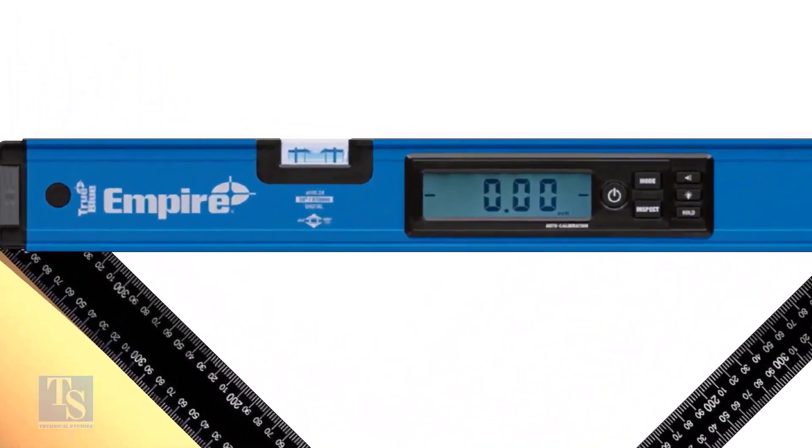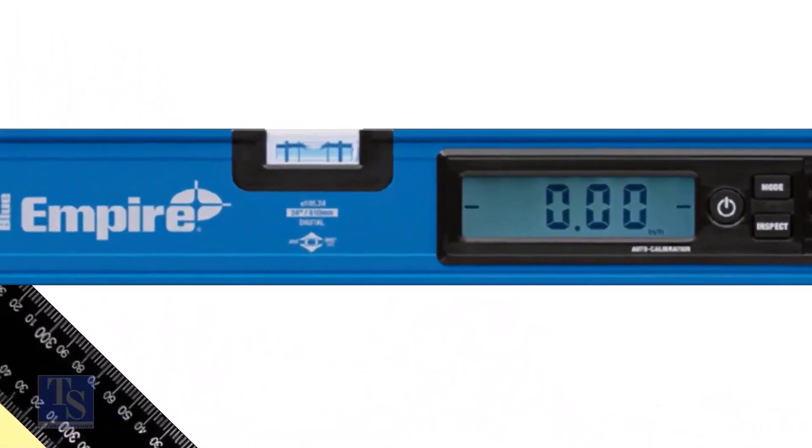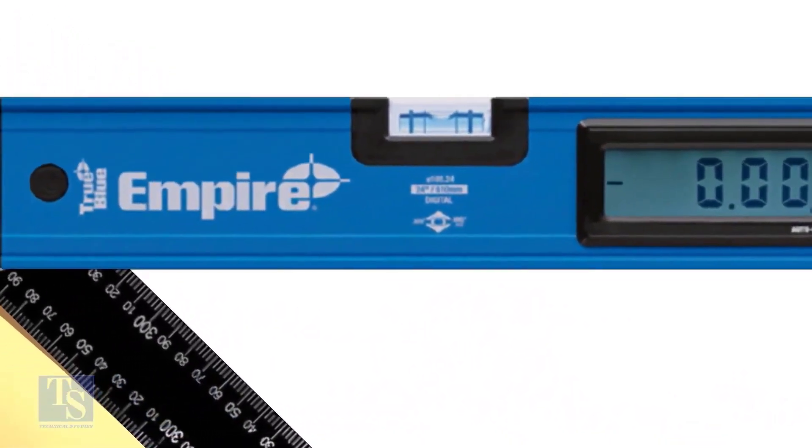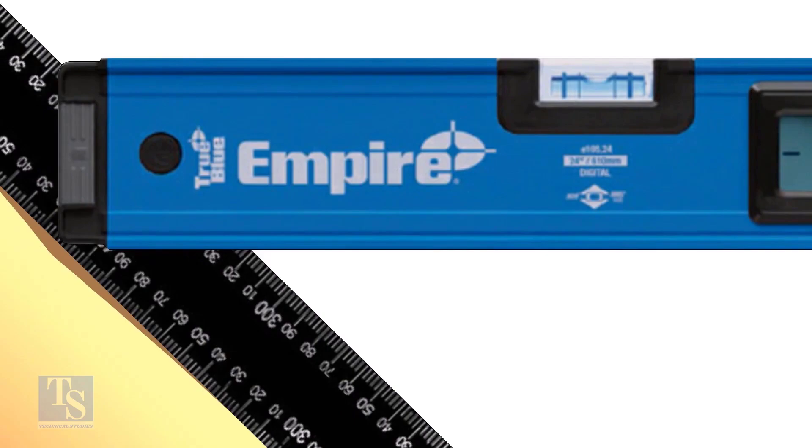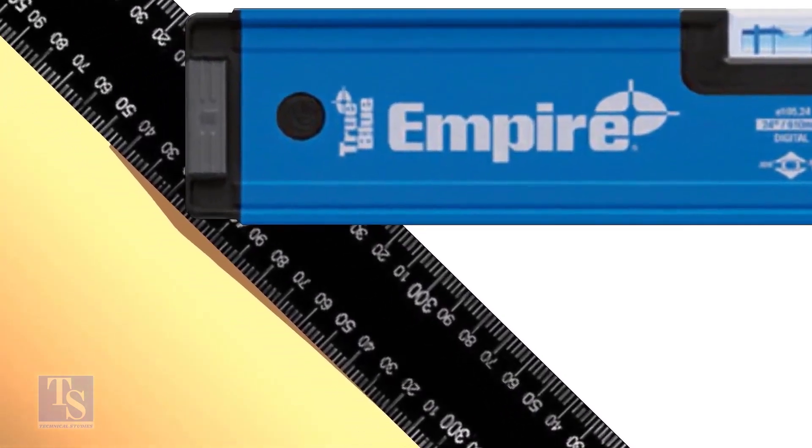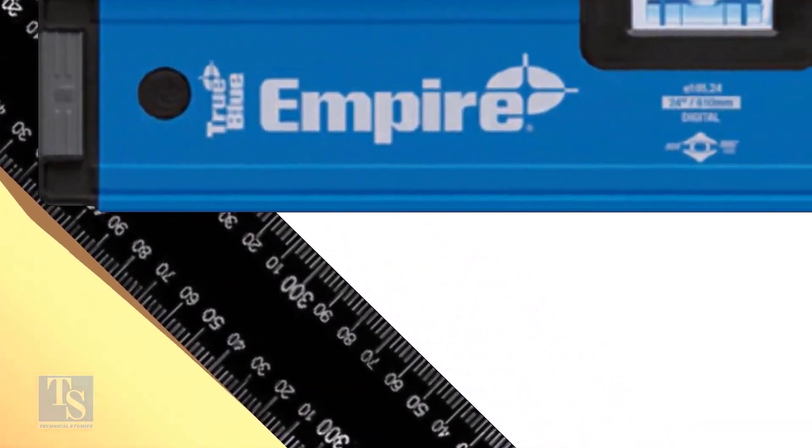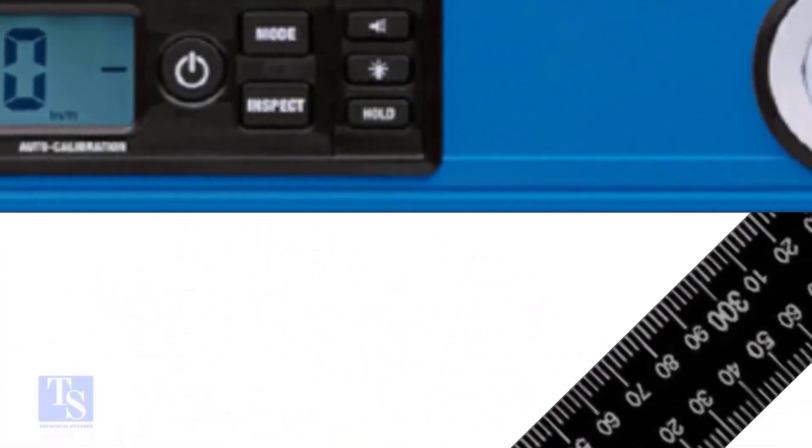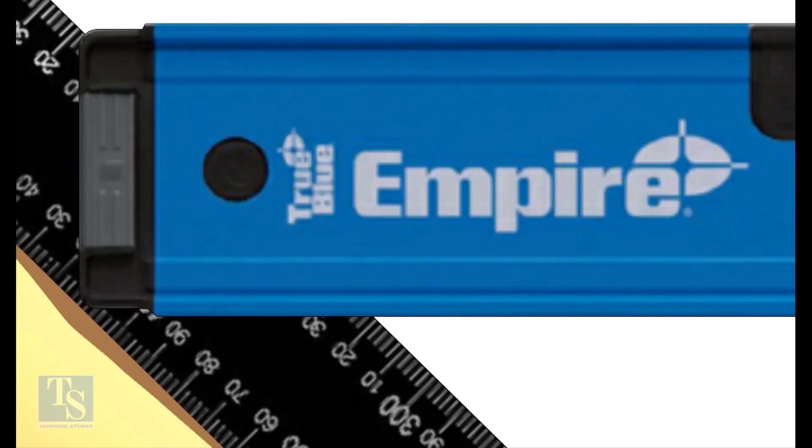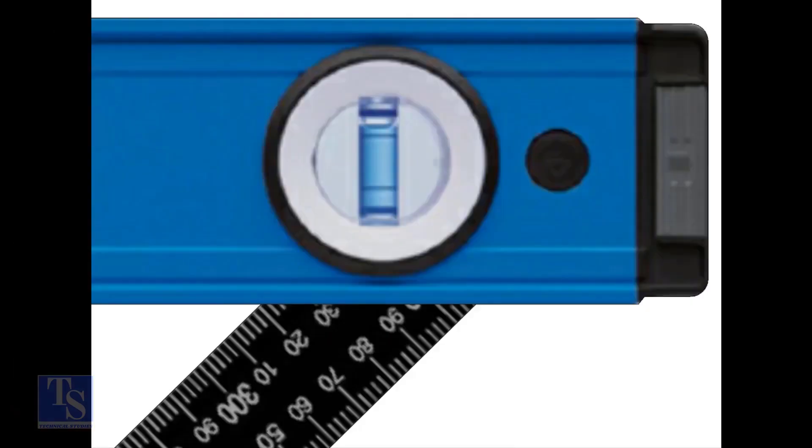Note down the reading where the spirit level edge touches the unit scale on the right angle. The reading on the left side is 320 millimeters, and the reading on the right side also is 320 millimeters.